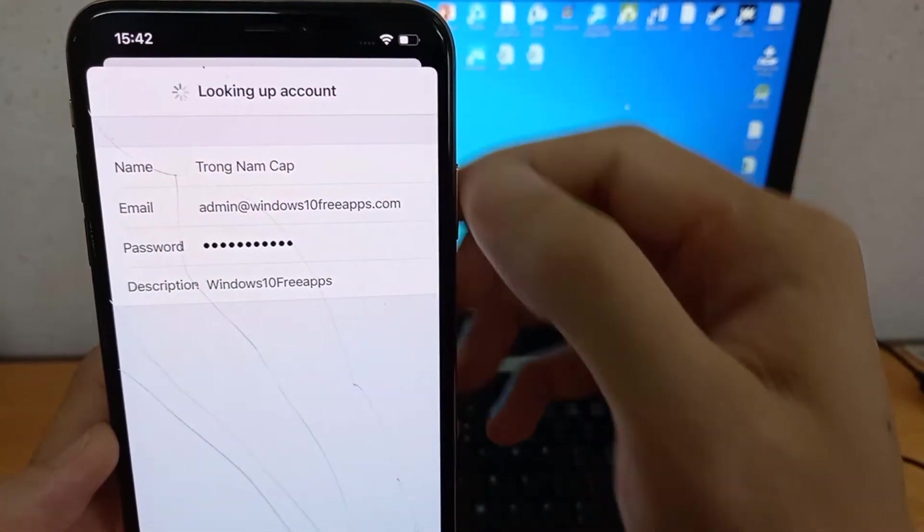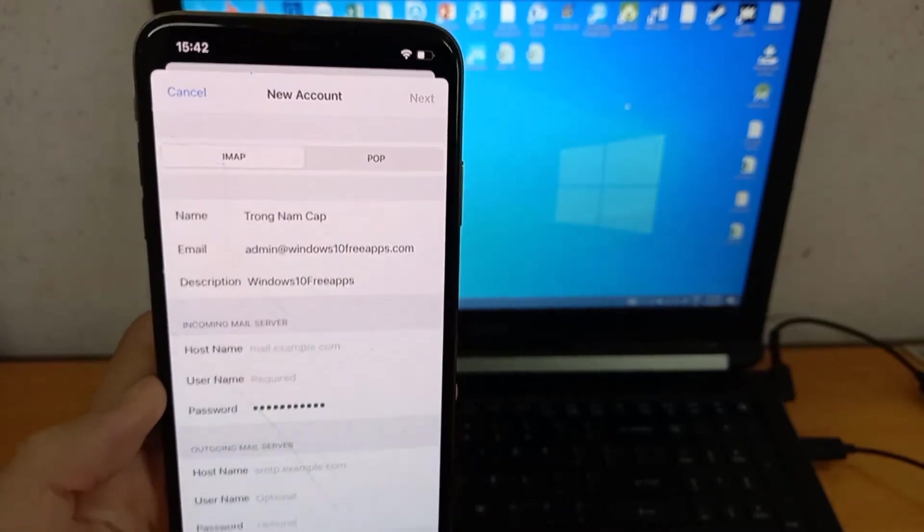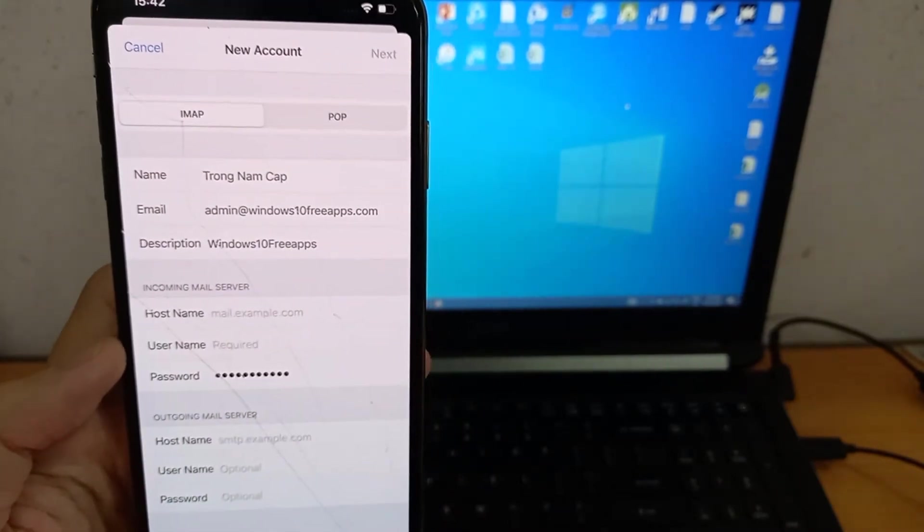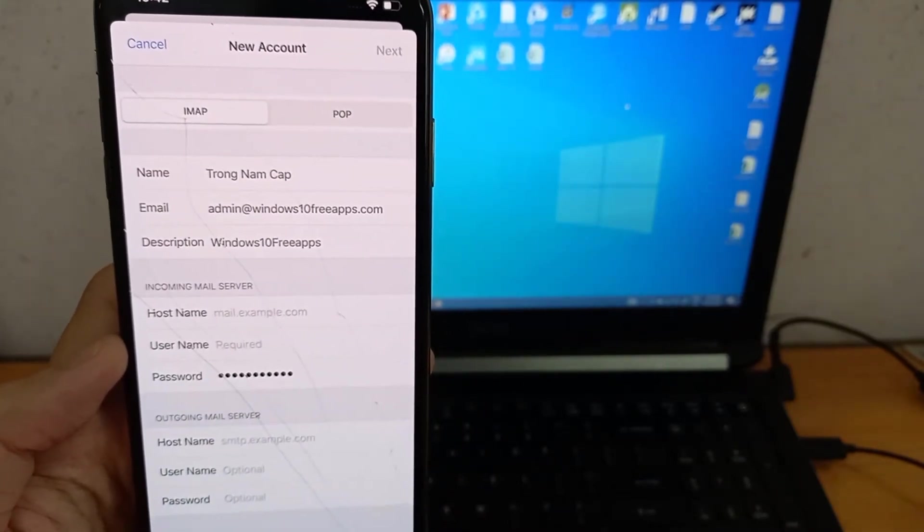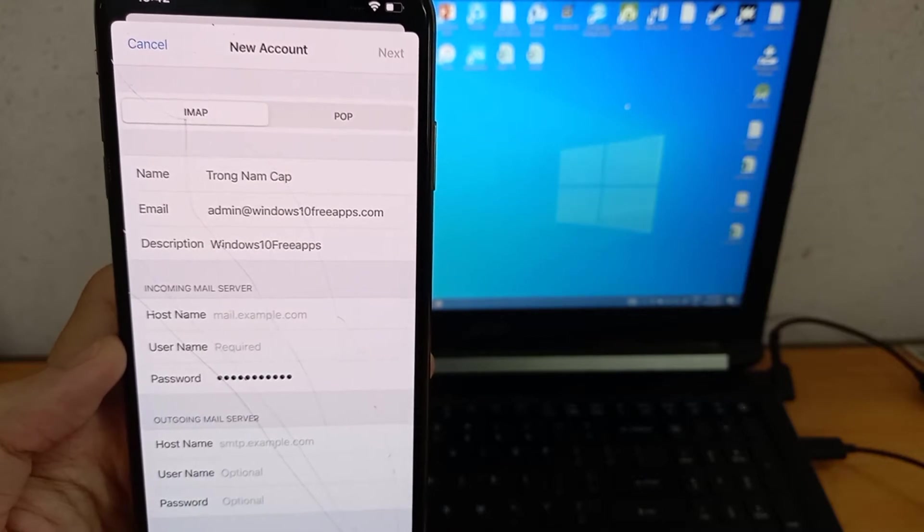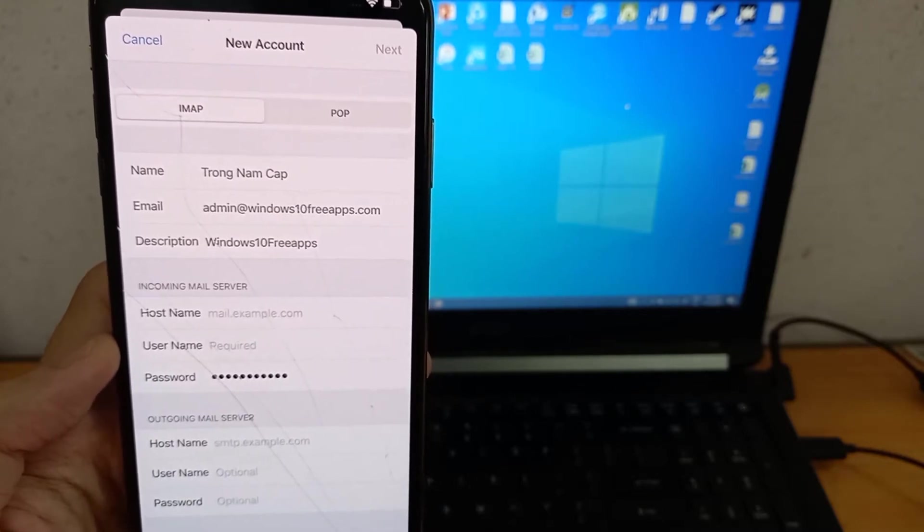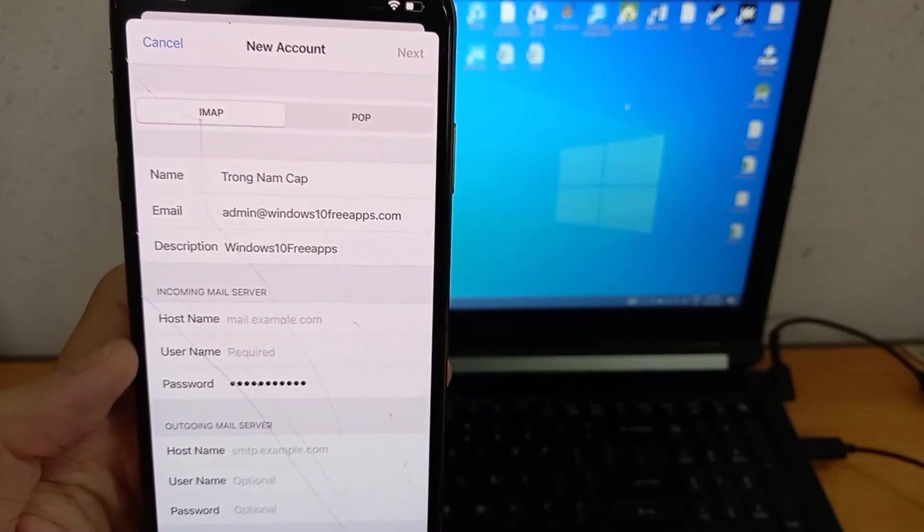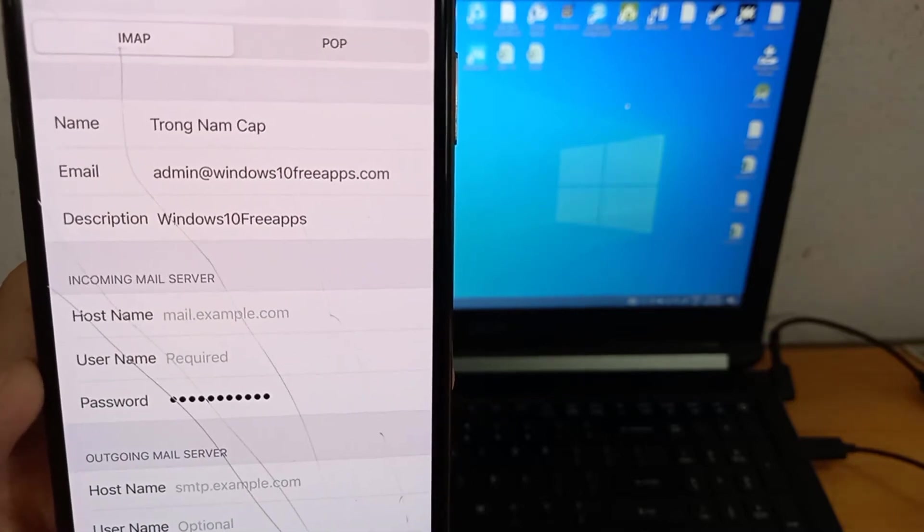And tap Next. At the top, you can choose the account type IMAP or POP. For the purpose of this video tutorial, we will choose IMAP because we want all devices and email programs connected to our mailbox.